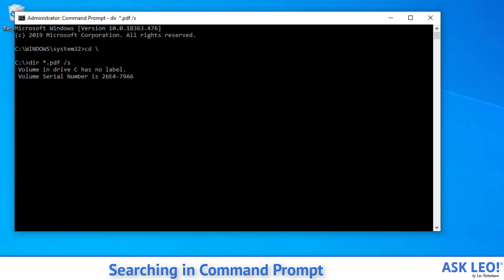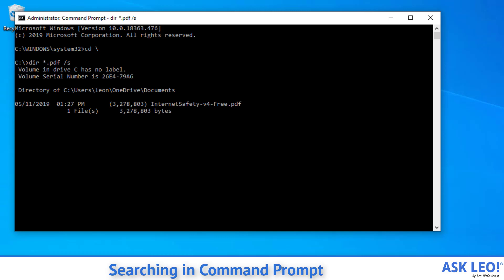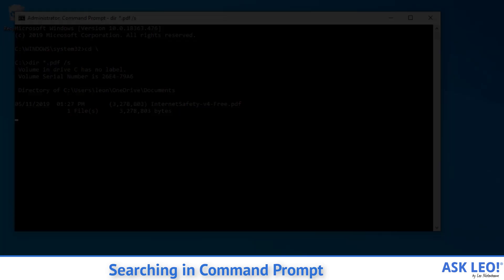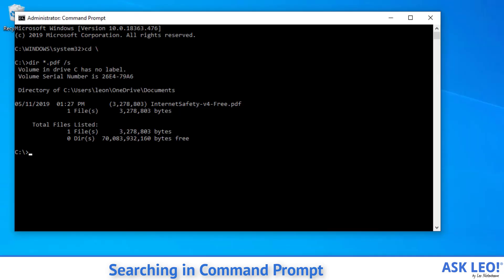Now it'll take a couple seconds to actually run the search because it is scanning the entire drive. But as you can see, very slowly, it's going to start returning some of the results. And apparently on this machine, I have exactly one PDF file.